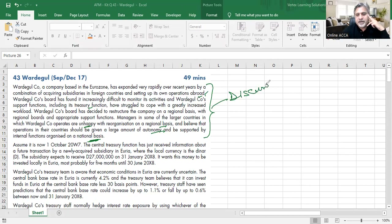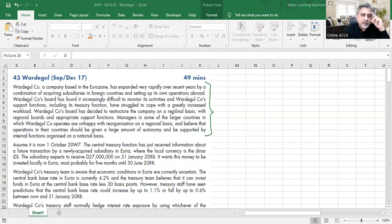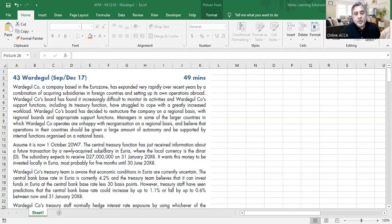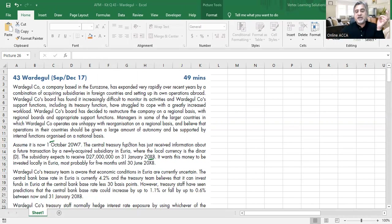The part about regional restructuring and managers wanting national autonomy is background information used for the discursive response — Requirement B. Until this point, there is no transaction or hedging requirement. Now, assuming it is 1st October 2017, the central treasury function has received information about a future transaction by a newly acquired subsidiary in Yuria, where the local currency is the dinar.